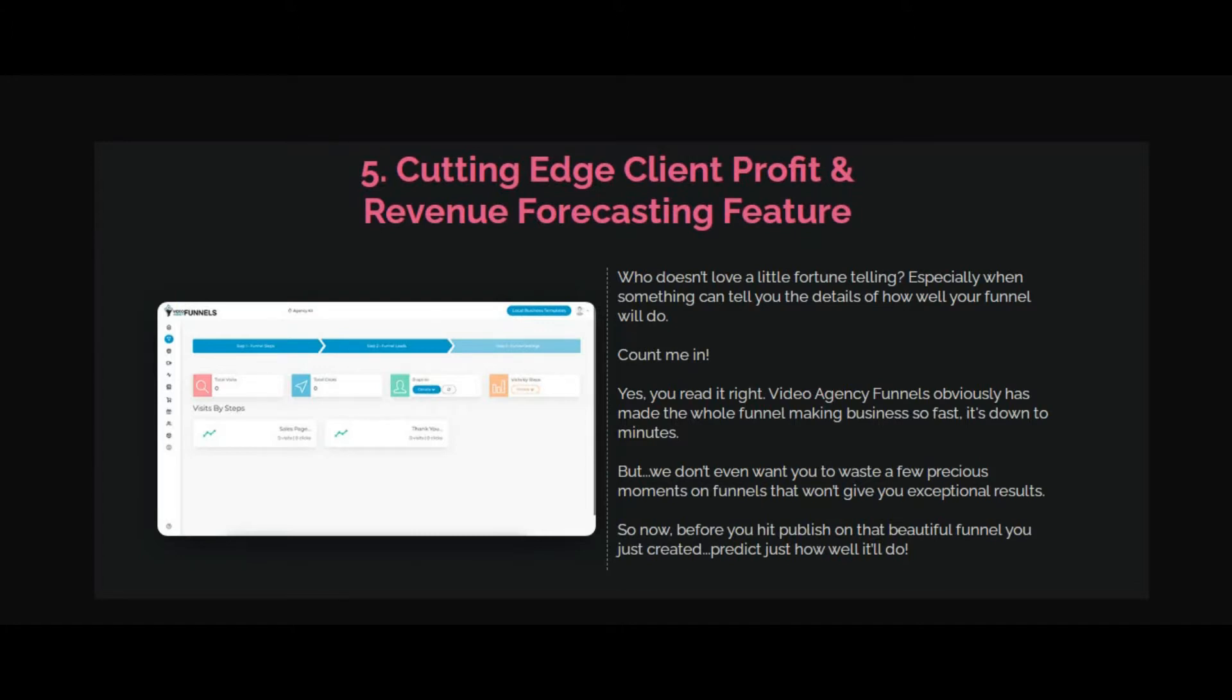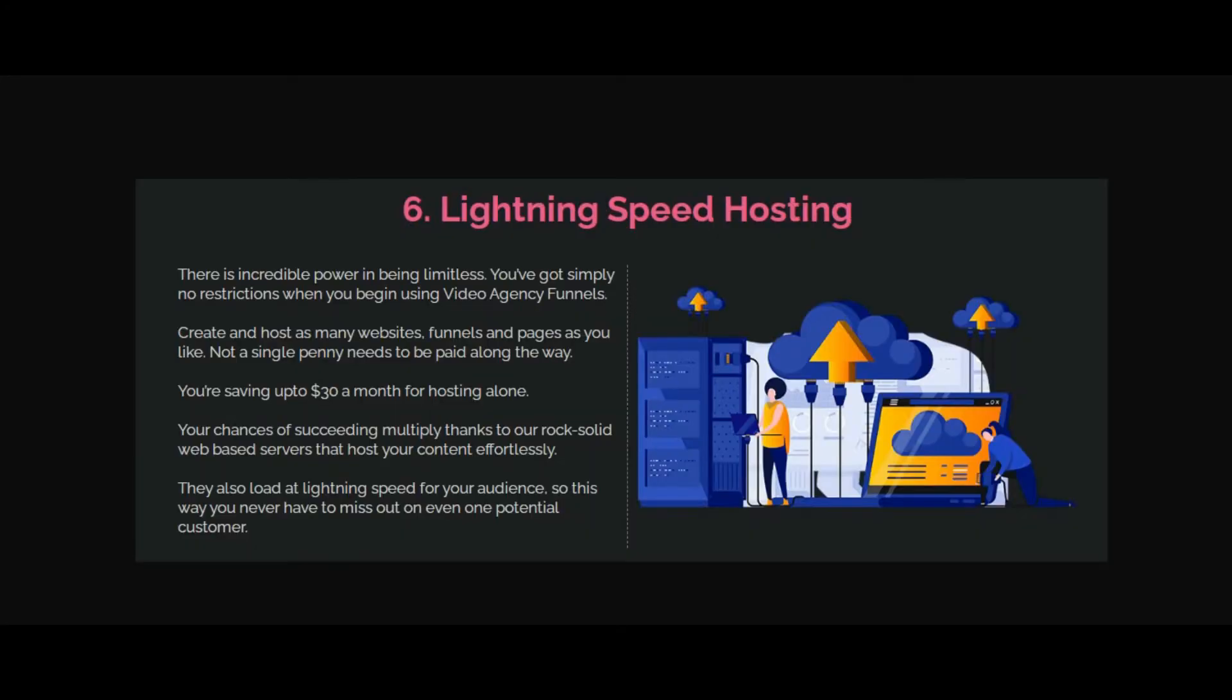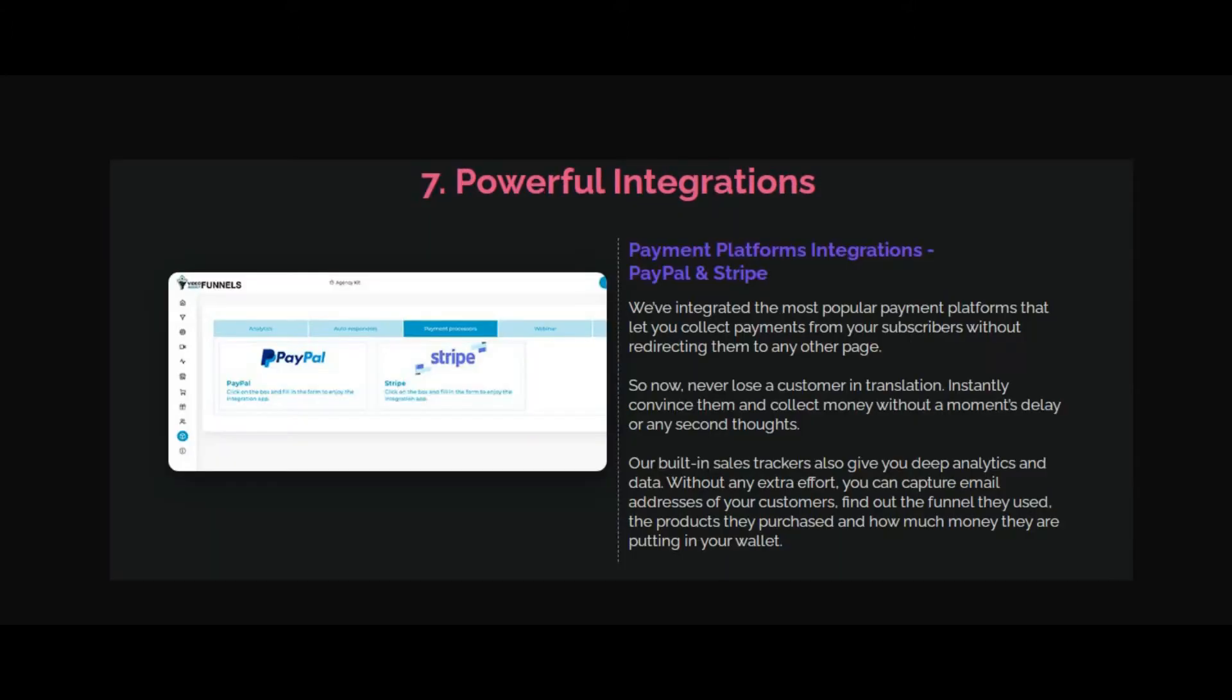Cutting-edge client profit and revenue forecasting feature. Lightning speed hosting. By using Video Agency Funnels, you don't need any separate hosting accounts because the hosting is built-in.